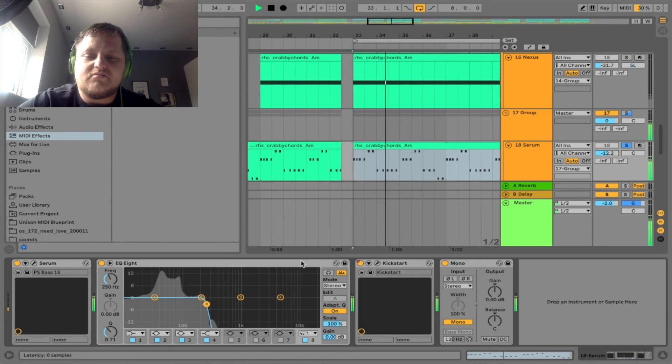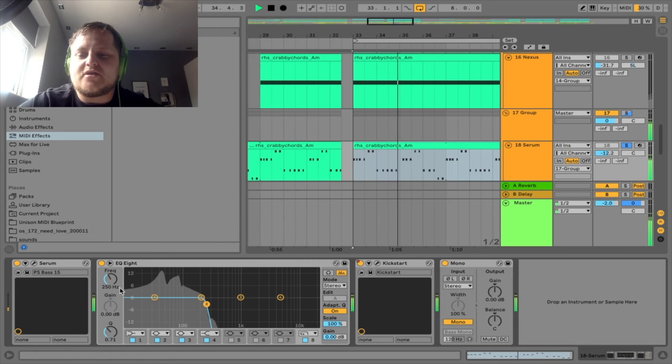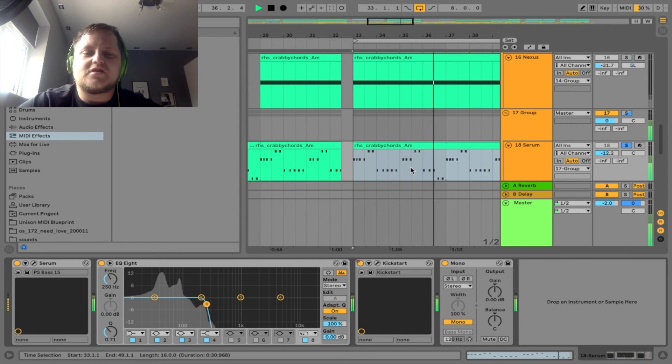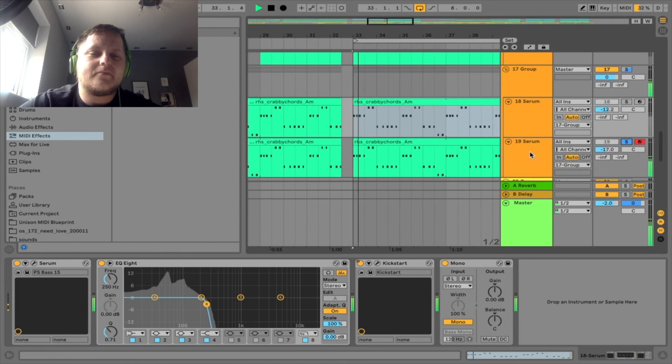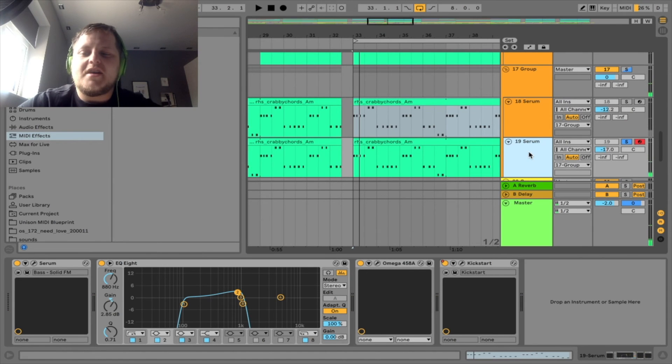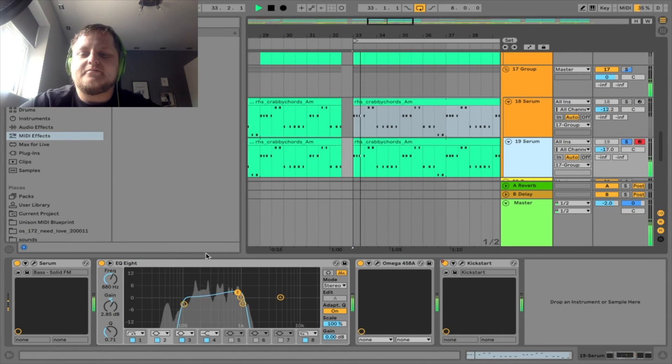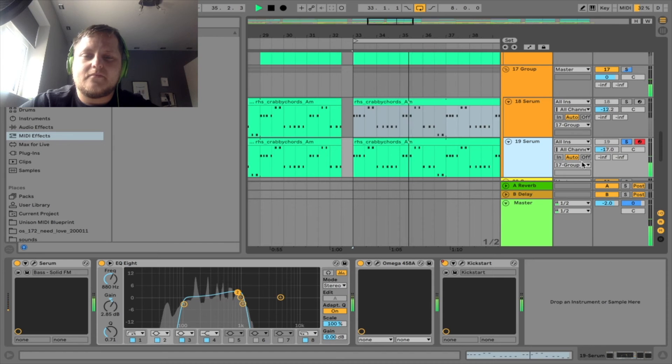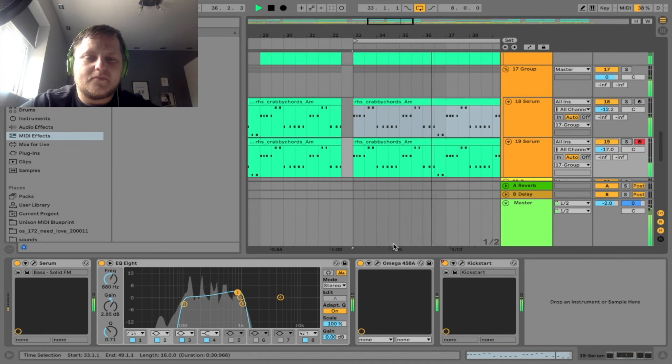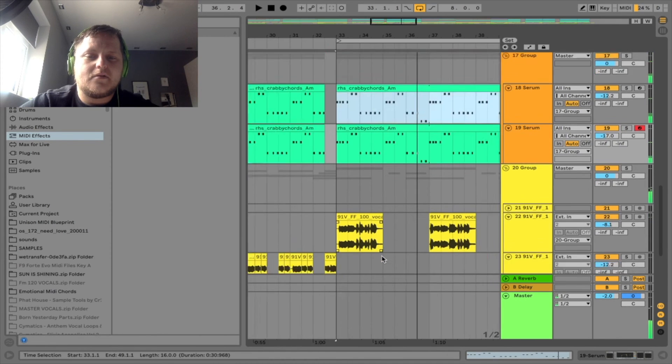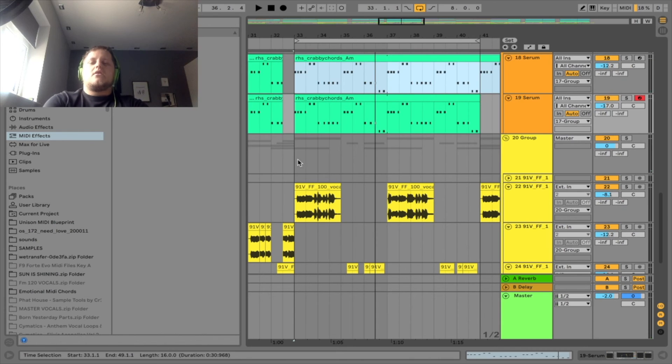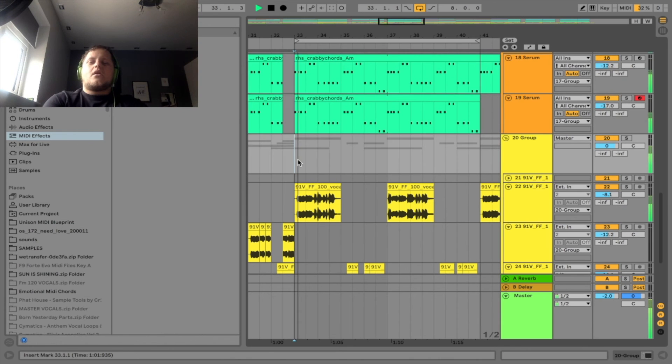So that will be a sub bass cut at 250, made into mono. That's just in Serum. Donkey Bass, Serum again. All together.